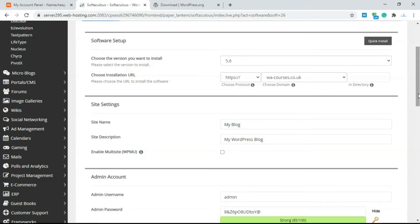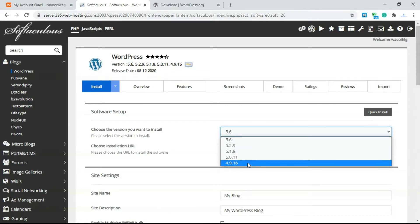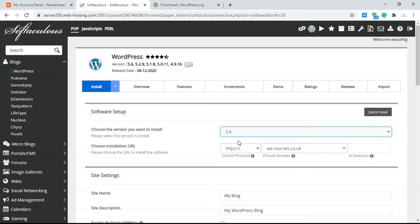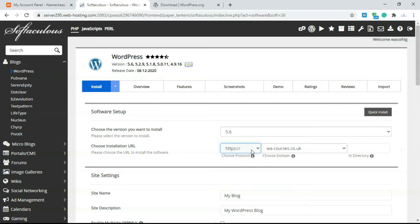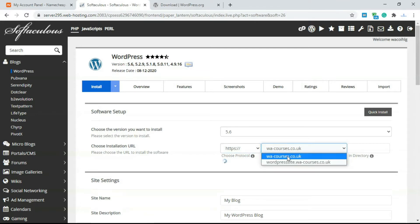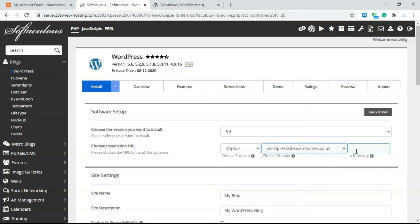To add WordPress to a domain name, click on 'Install Now' and it will give you a simple form to fill in. You can choose the WordPress version — it supports from 4.9 up to 5.6, which is the latest version. You also have to choose an installation URL. There are two basic protocols: HTTPS and HTTP. Make sure you have HTTPS selected if you have an SSL certificate. I'm going to be installing WordPress on a subdomain.